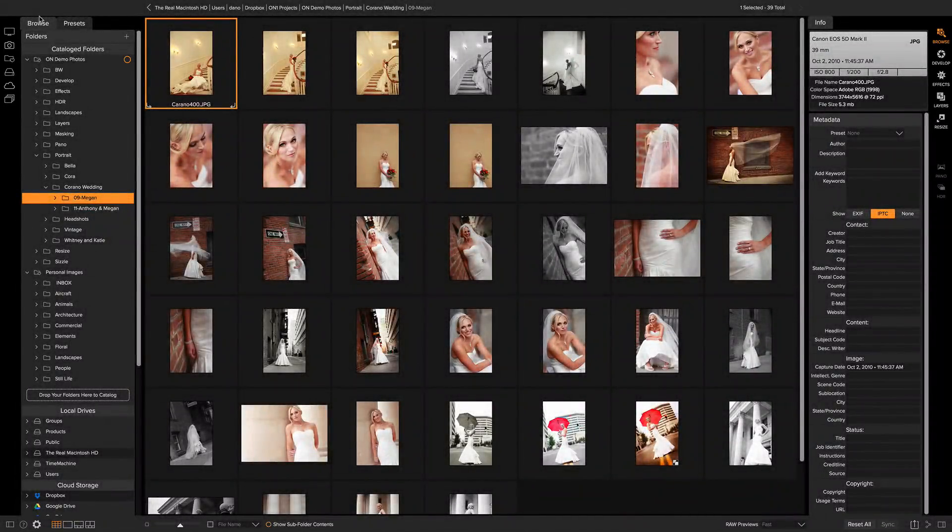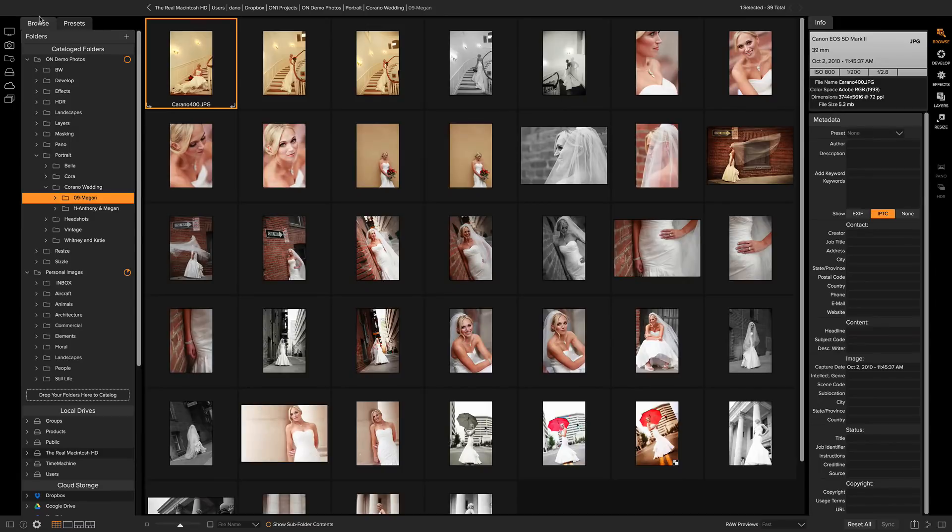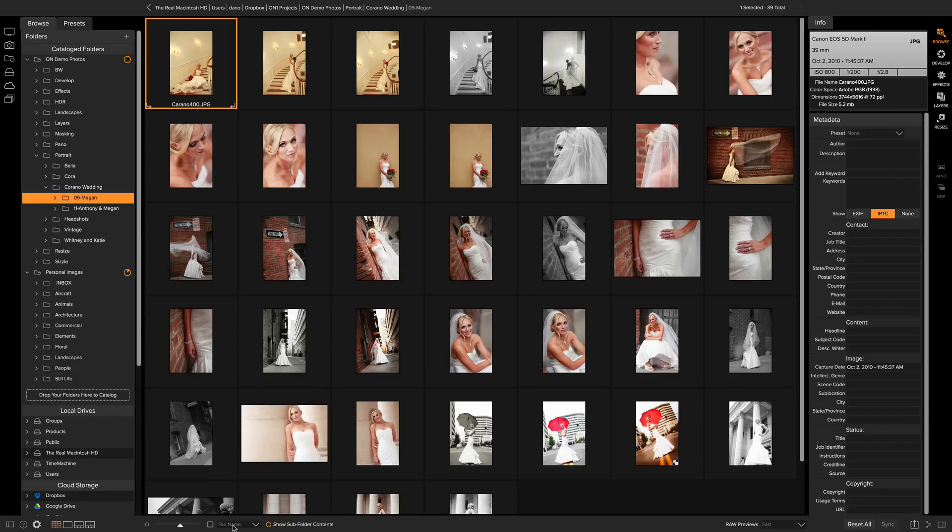Hey everyone, Dan from On1 here. I'm here inside of Browse and I want to show you how you can custom sort your photos. Now down in the bottom you see there's a little sort pop-up right here.